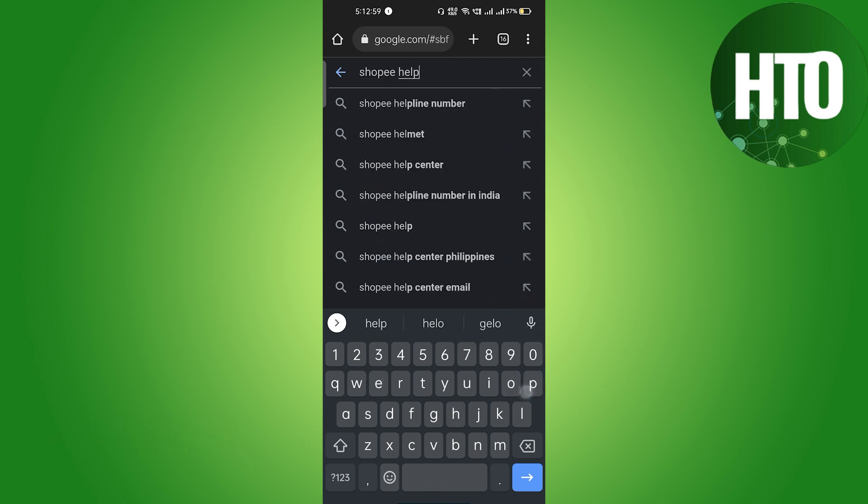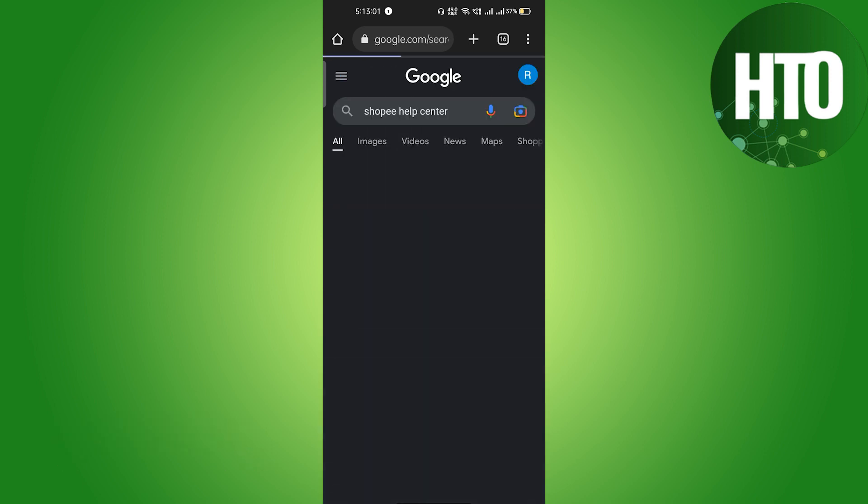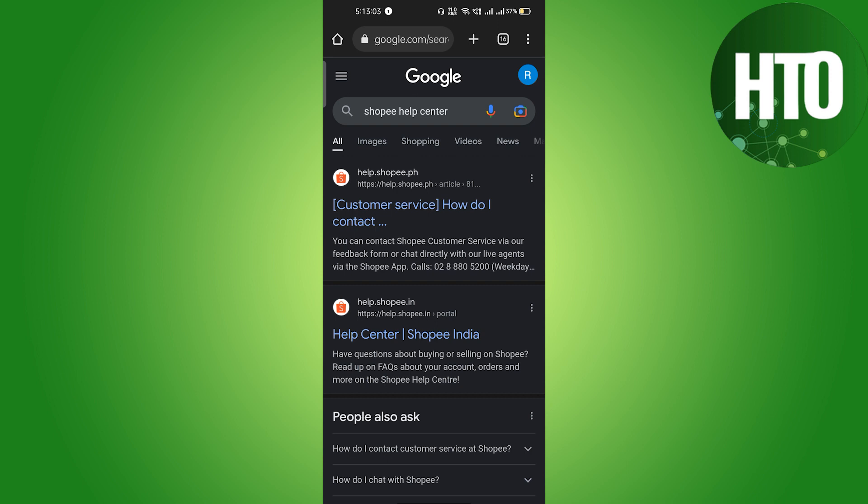Here you have to type 'Shopee help center' and just hit enter. Basically you will get the first link.